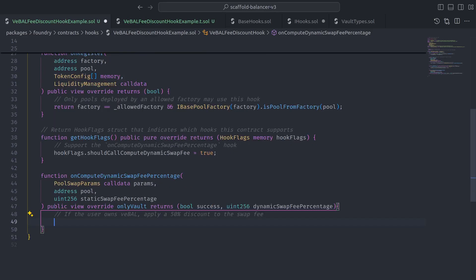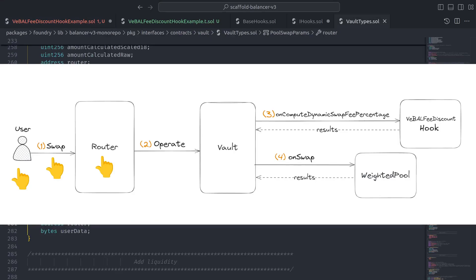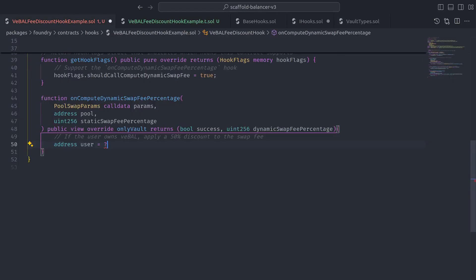But how do we figure out the address of the user? Well, going back to the visual for swap life cycles, we can see that users send swap transactions to a router contract whose purpose is to handle the complexities of operating with underlying vault primitives.